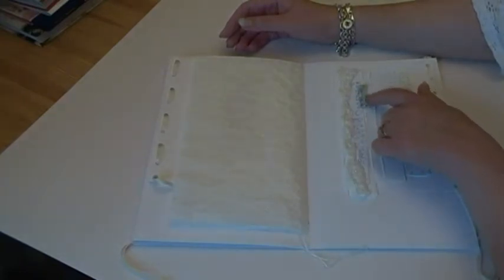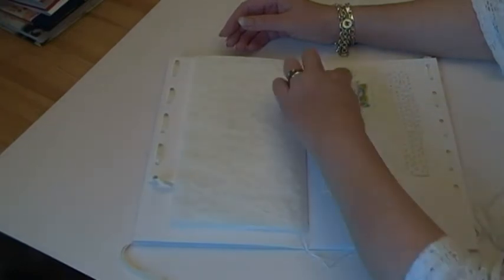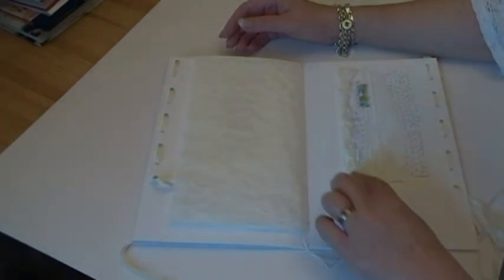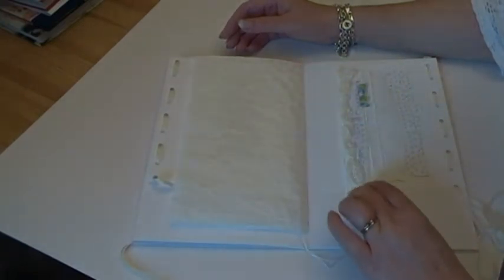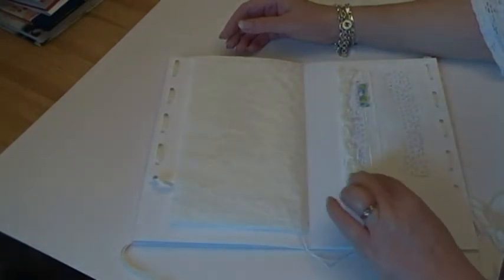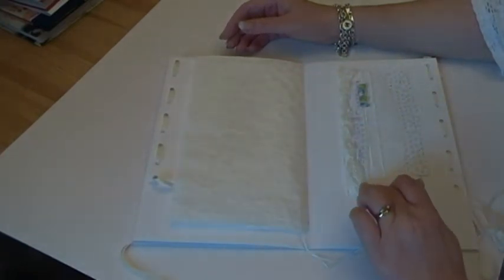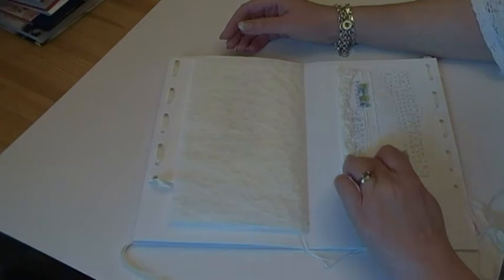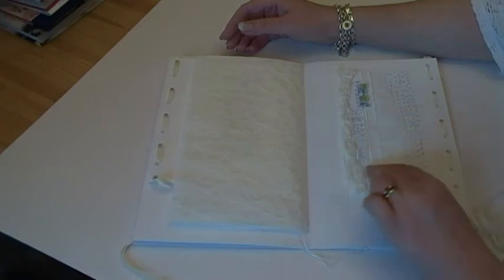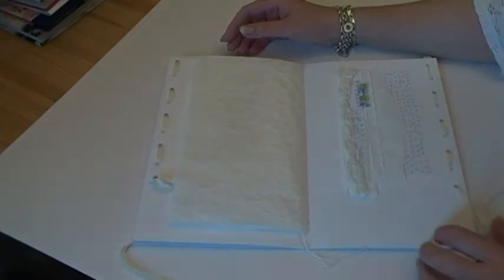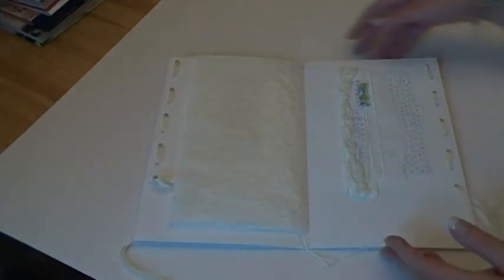And some pleated, I think that's silk net, yes, pleated silk net ruched and stitched in. So that's that one.